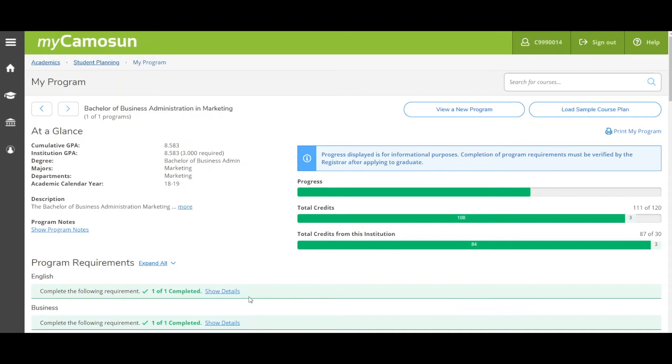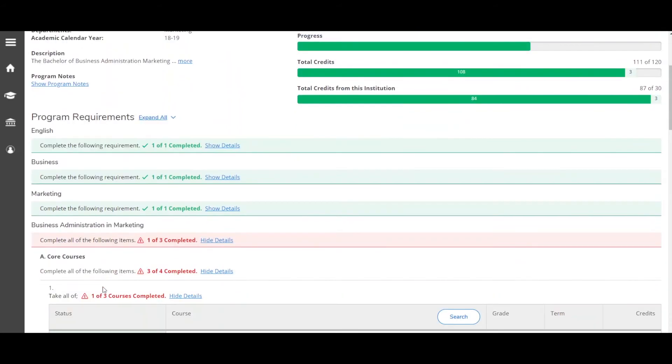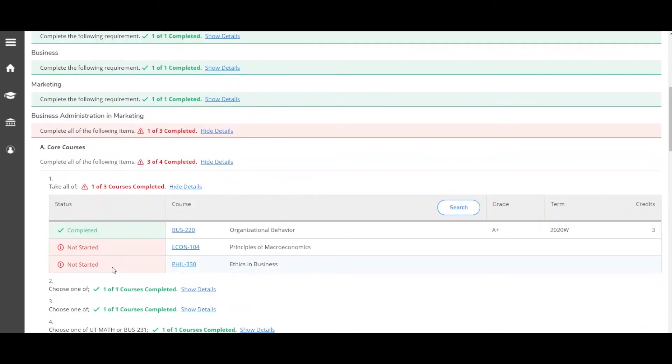Now let's take a look at course planning for students in academic programs who create their own course plan. Under Program Requirements, look for courses that say Not Started. You can click on an individual course number to search one at a time.